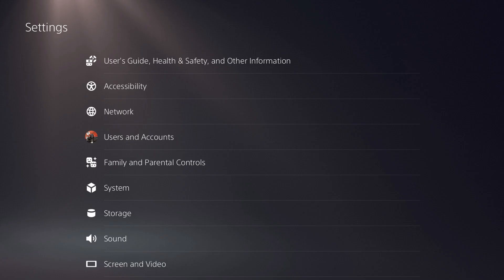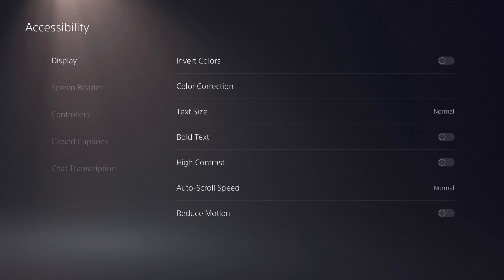The settings menu will be displayed. Step 2. Choose Accessibility on the Settings screen. The Accessibility screen is shown.